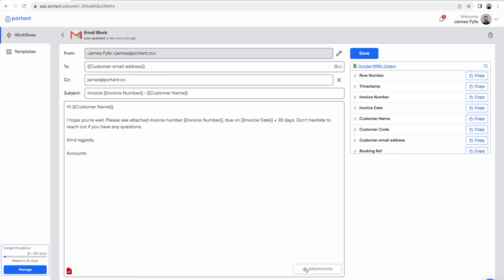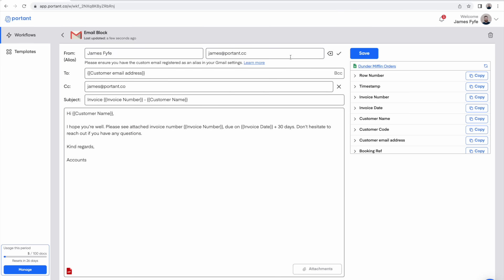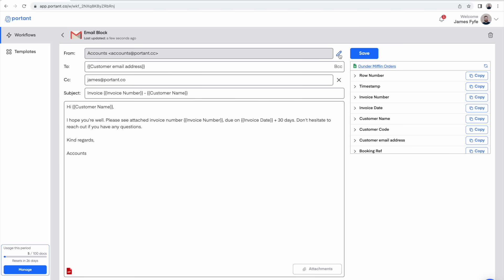And then finally you have the option to change who the email is sent from. For example we could change this to a group email address like accounts at Portent. The thing to remember here is that this address needs to exist as an alias that you use in your Gmail settings. There's a link to learn more about that there.